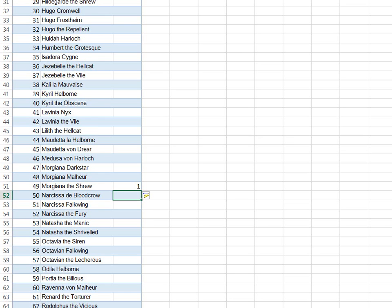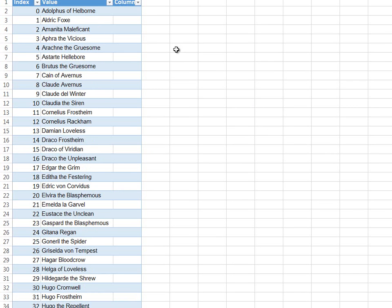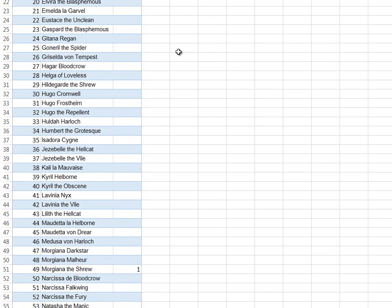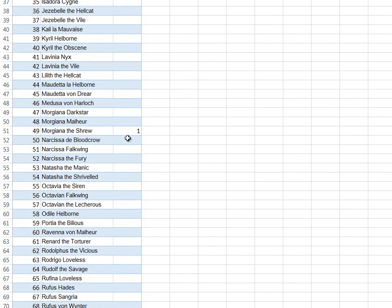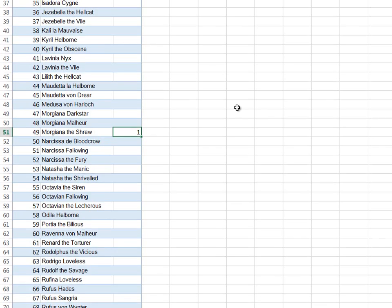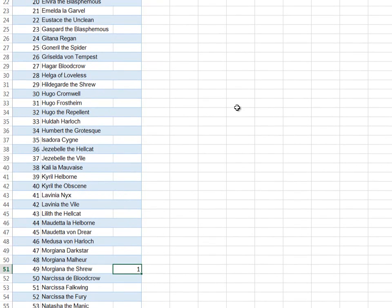Now, let's say what element are we looking for? Let's say that we're searching for Brutus the Gruesome. We're going to search for Brutus the Gruesome, and if I first look at Morgana the Shrew, Brutus the Gruesome falls below Morgana the Shrew. That is, Morgana the Shrew falls higher in the alphabet. Brutus is lower in the alphabet. Therefore, I need to go halfway between 49 and 0. I'm going to pick 24 for my halfway point. This is going to be guess number 2.